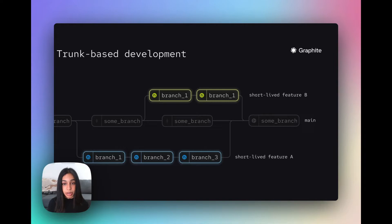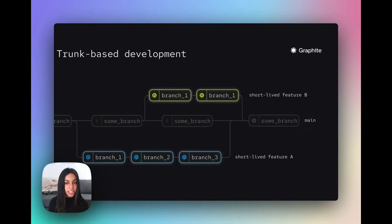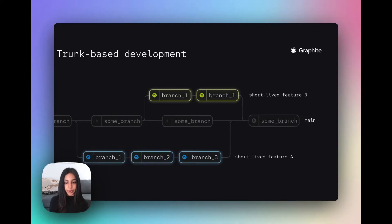When all the PRs have been approved, contain no merge conflicts, and are passing all checks, they can be merged into the main branch as a stack. Let's take a look at how we can do all of this with Graphite.